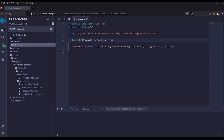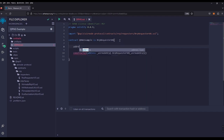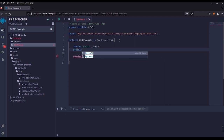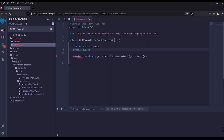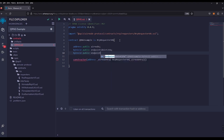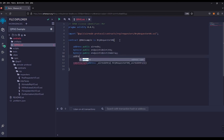Next we will have to set up our contract to accept requesting parameters. These are the parameters we need to send the correct requests to the airnode so we can get a proper response and return. We'll make global parameters for simplicity: an address public airnode, bytes32 public endpointIdUint256 for the single number endpoint, bytes32 public endpointIdUint256Array for the array endpoint, and an address public sponsorWallet which is the wallet that handles the gas.